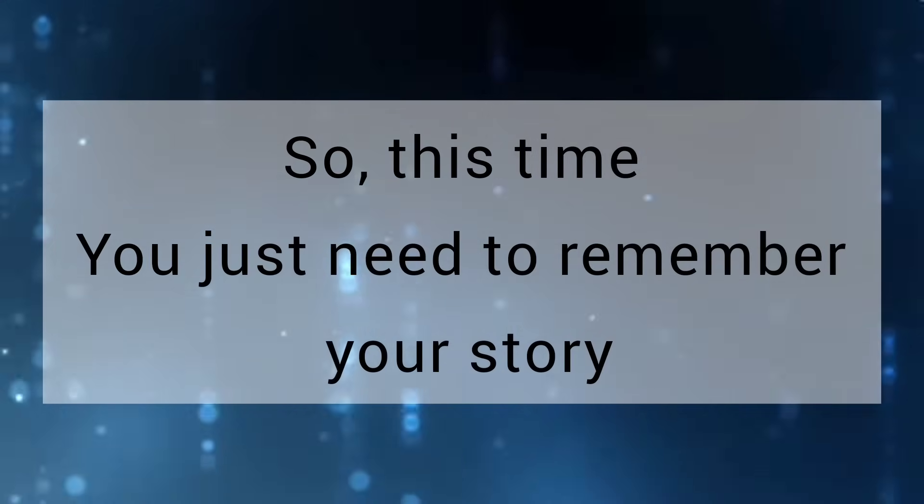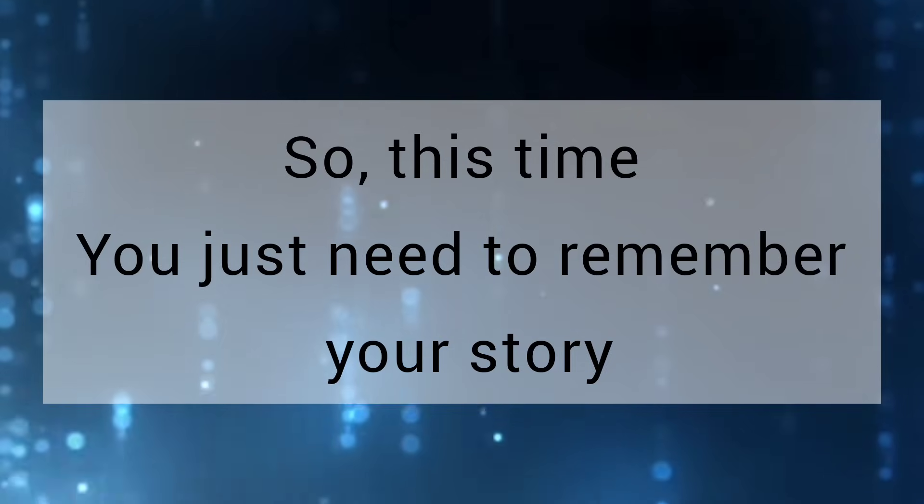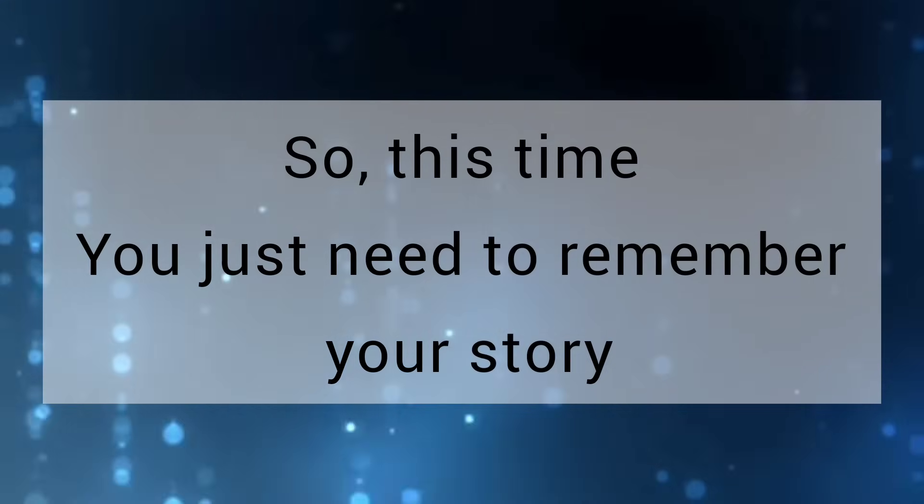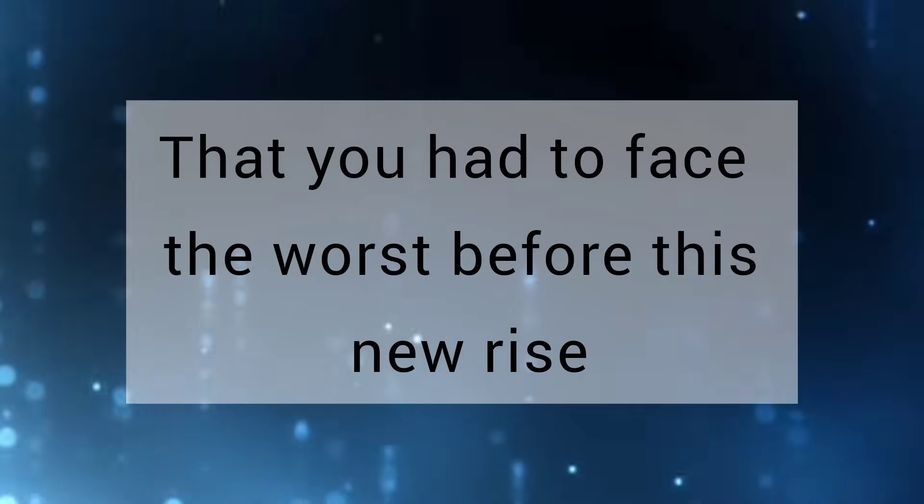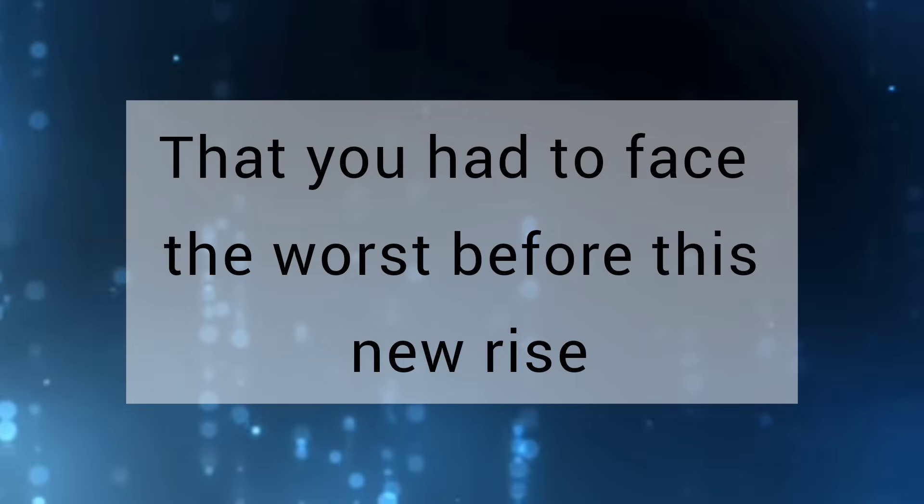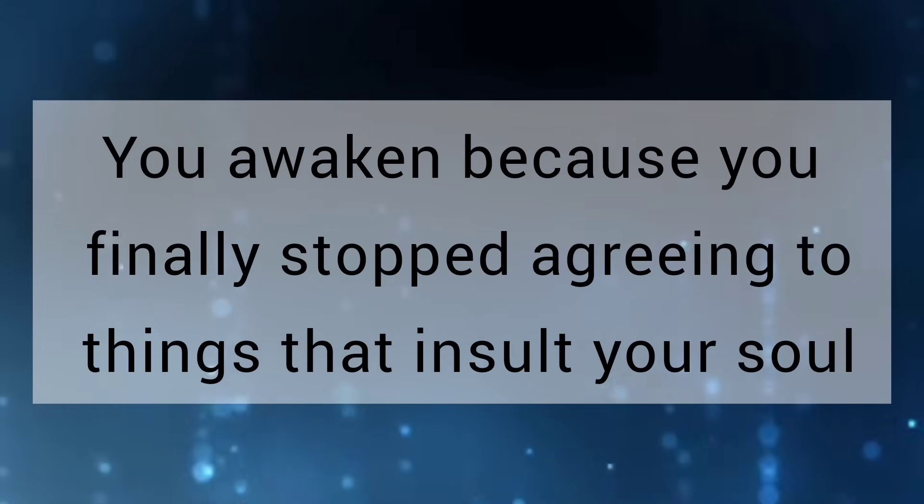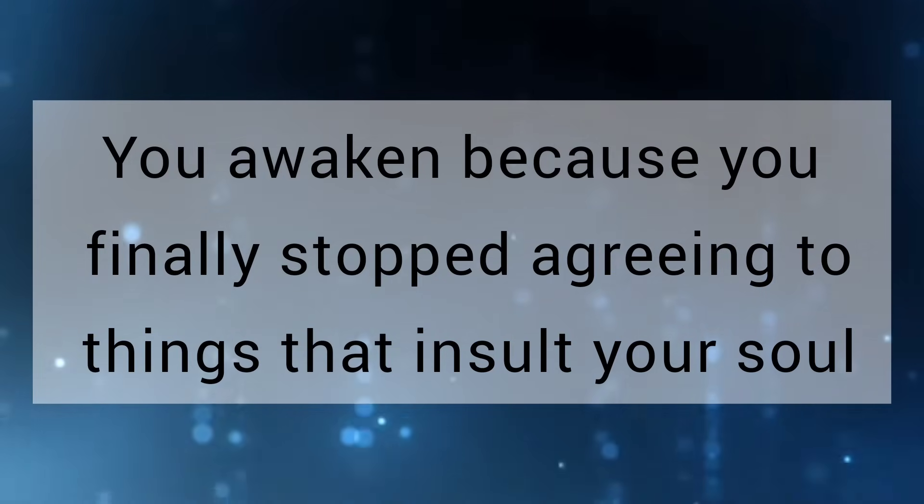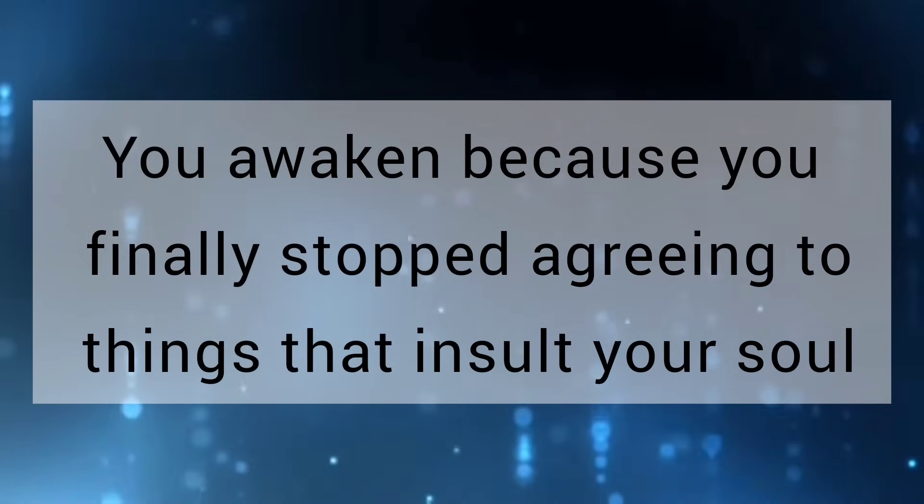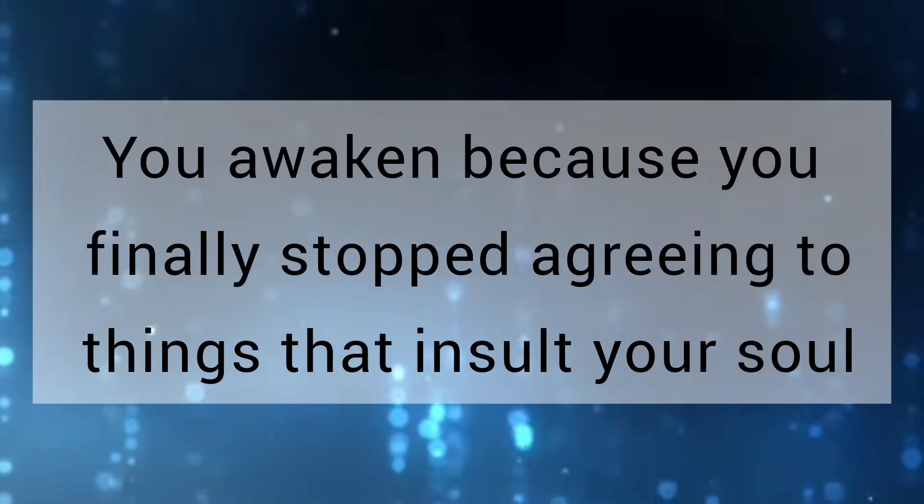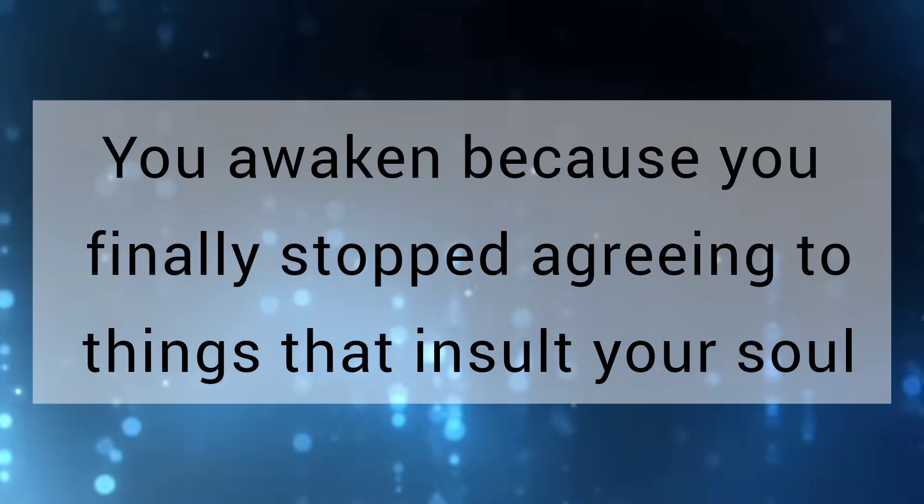So this time, you just need to remember your story, that you had to face the worst before this new rise. You awaken because you finally stopped agreeing to things that insult your soul.